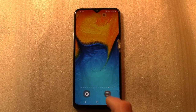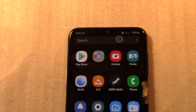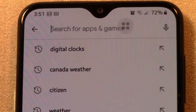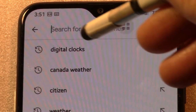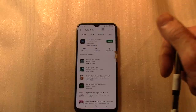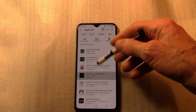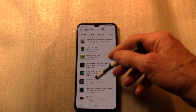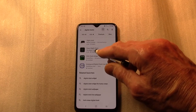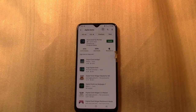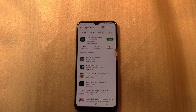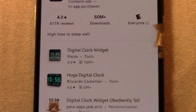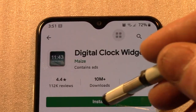Go to Apps, select Play Store, and type digital clocks. There are many free digital clocks available to explore, all shapes with various options. The clock chosen for this demonstration is at the top of the results: Digital Clock Widget Maze.